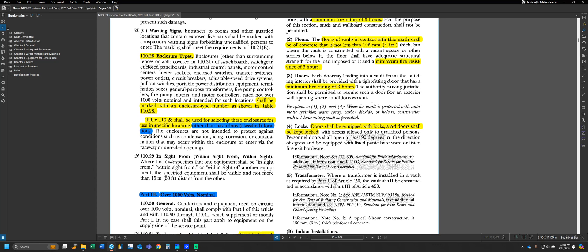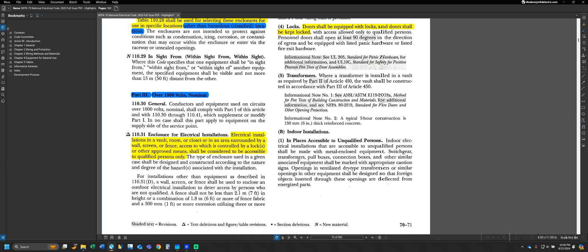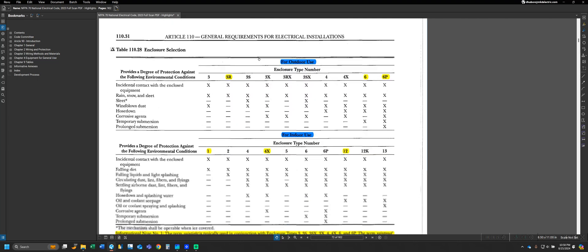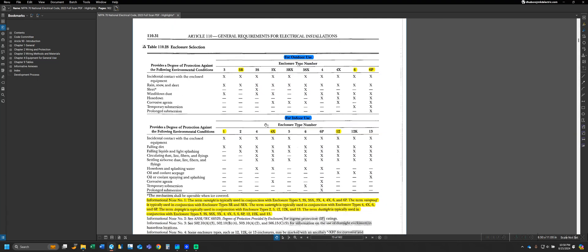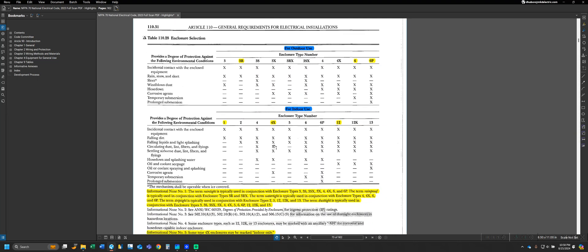We're going to go ahead and take a look at Table 110.28 and discuss it because it's a very important table to understand. If we move down slightly or to our next page, we can see that we have Table 110.28 here for enclosure selection. Anytime that we're looking to pick what type of enclosure we want to use to protect electrical equipment or to install electrical equipment in, then this would be our reference for that. The way Table 110.28 works is we can see we have one half of the table for outdoor use and one table for indoor use. As we previously mentioned with tables and understanding our columns and rows, we see our first column is provide a degree of protection against the following conditions. In other words, will the enclosure protect against this item?